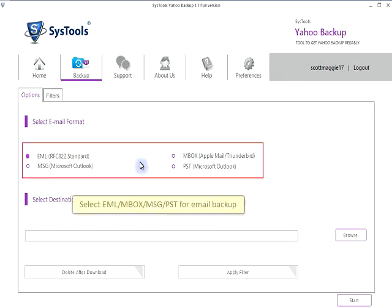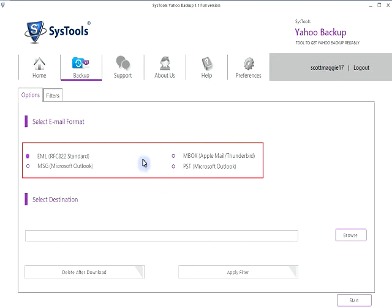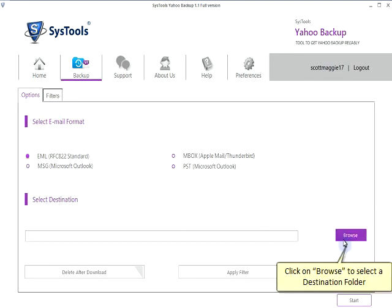Select EML, MBOX, MSG, or PST format for email backup. Click on Browse to select the destination folder.